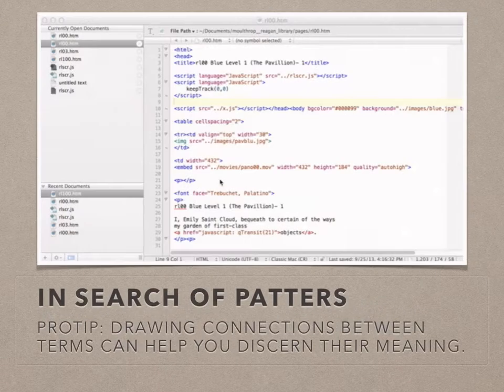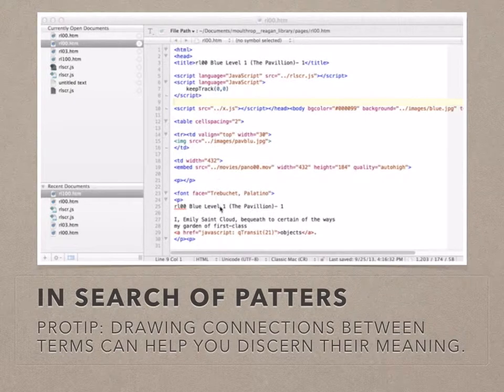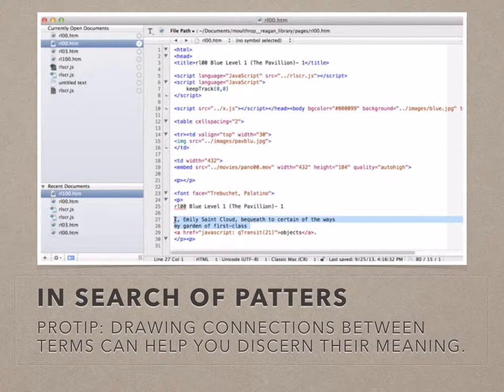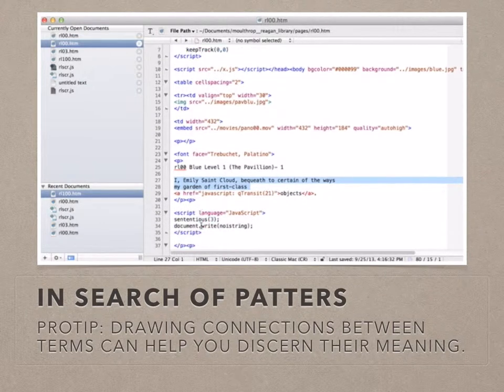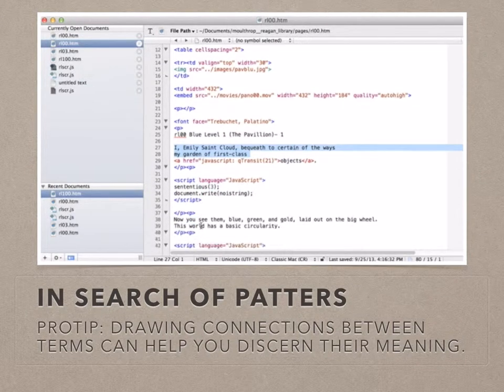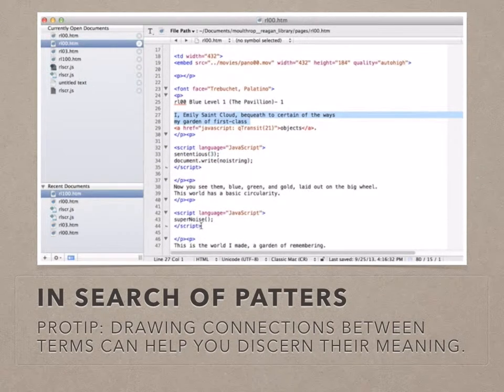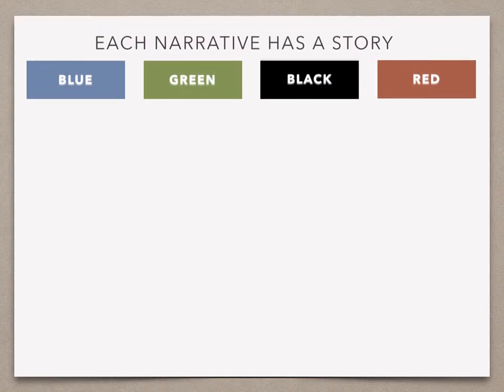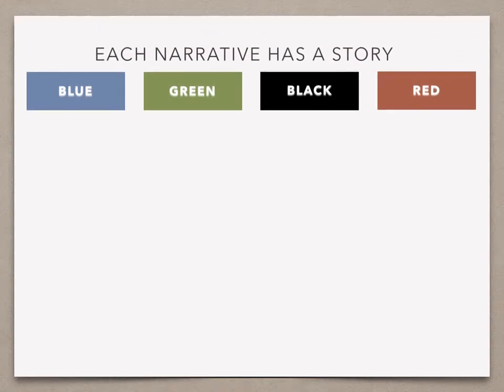With renewed vigor, we explored the HTML files. We began to recognize terms, draw connections, and locate the patterns that unlocked for us the basic workings of Reagan Library. Here's how Reagan Library works: there are four narratives — blue, green, black, and red.